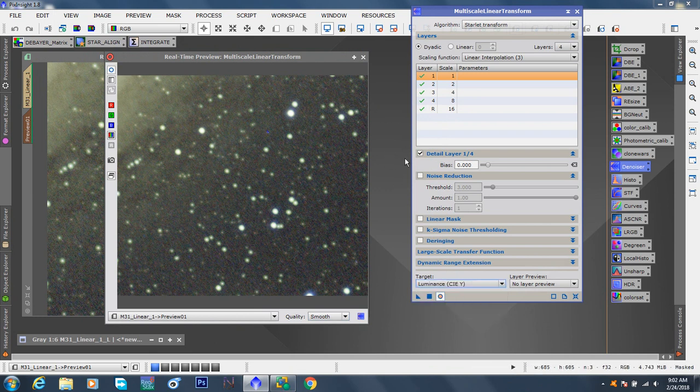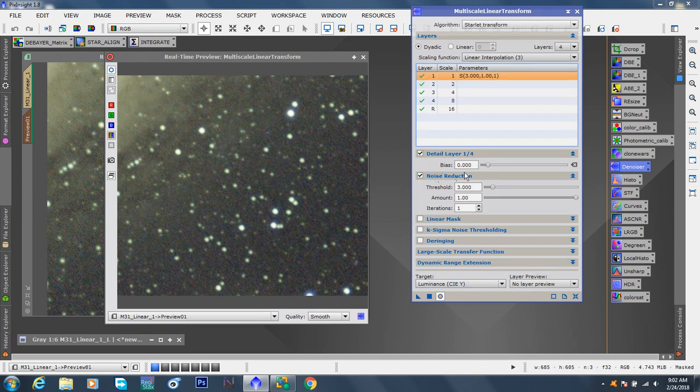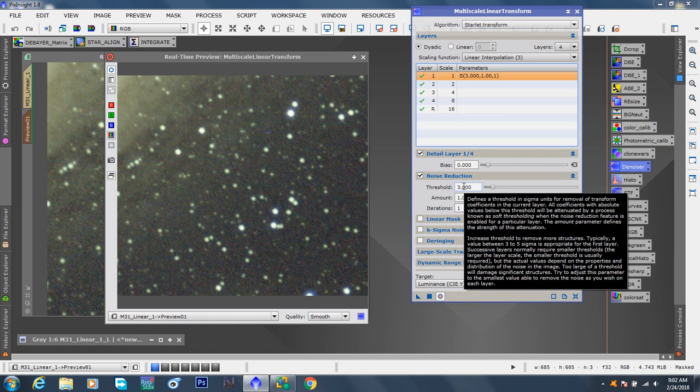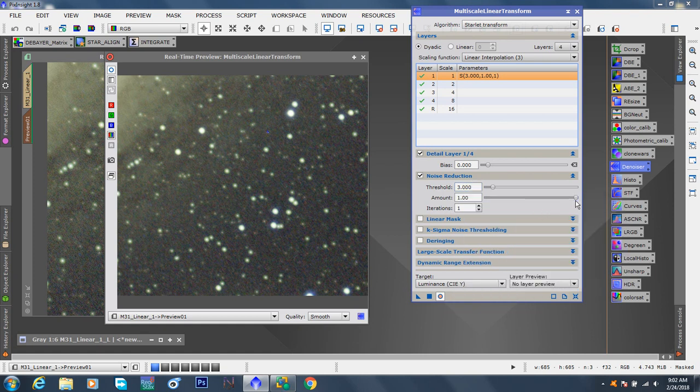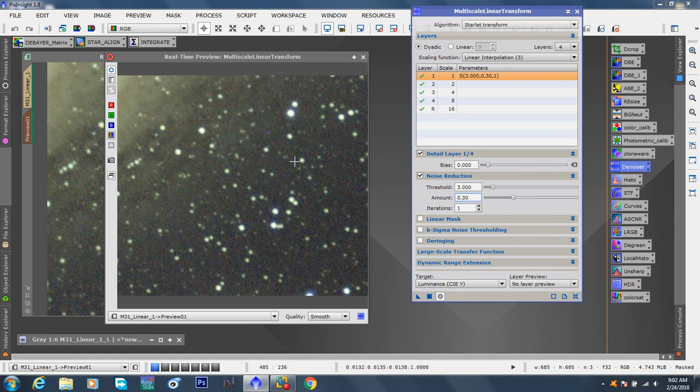Okay, so the first thing is select the first bar and choose noise reduction. We're not playing with any other function, just noise reduction. Leave the amount. We have a threshold of three. The amount, we have to drop it down to about 30%. That's just, according to PixInsight, less is more. And already I see a difference.